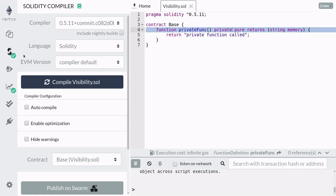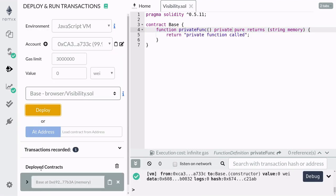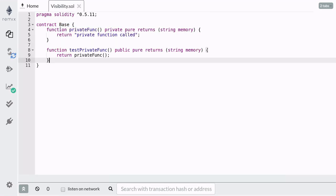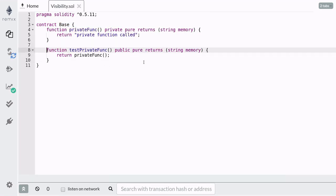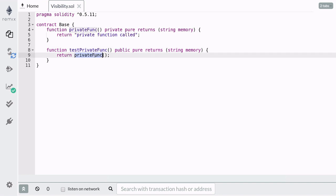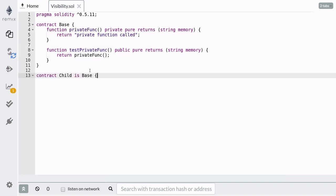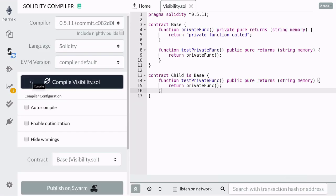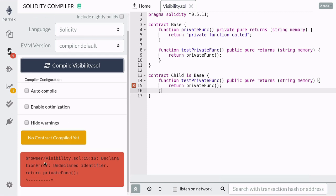And if you deploy this contract, you'll notice that you cannot call the private function. But it is perfectly fine to have a public function and inside it call the private function. However, a child contract cannot call this function since the keyword private makes this function only visible inside the contract that it is defined in.